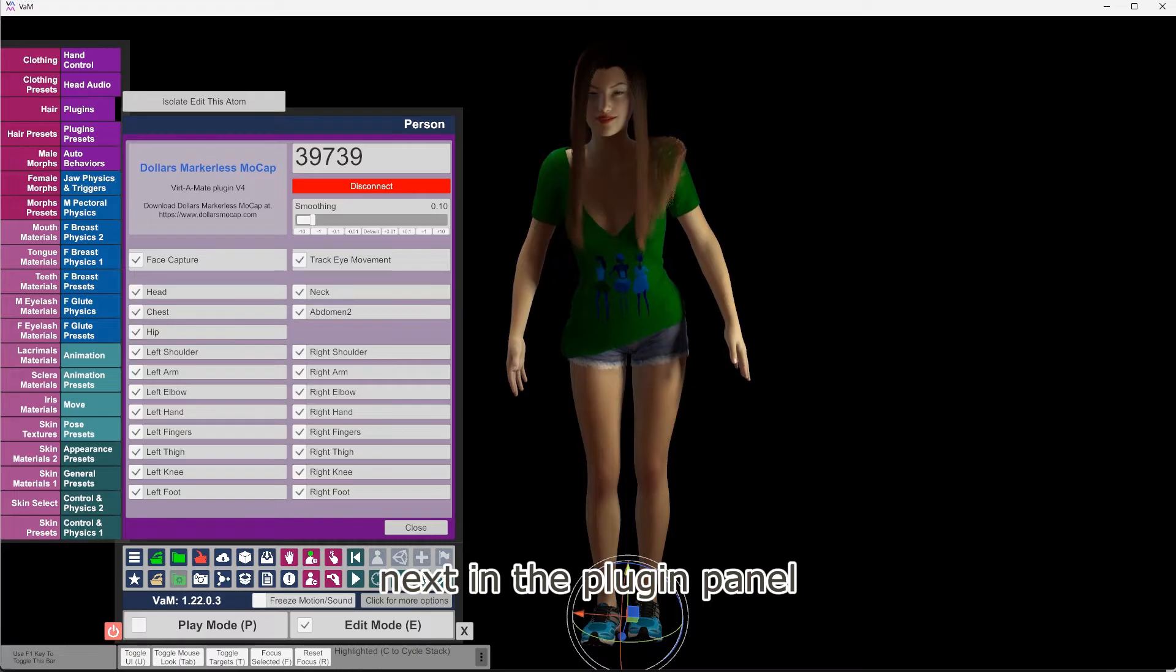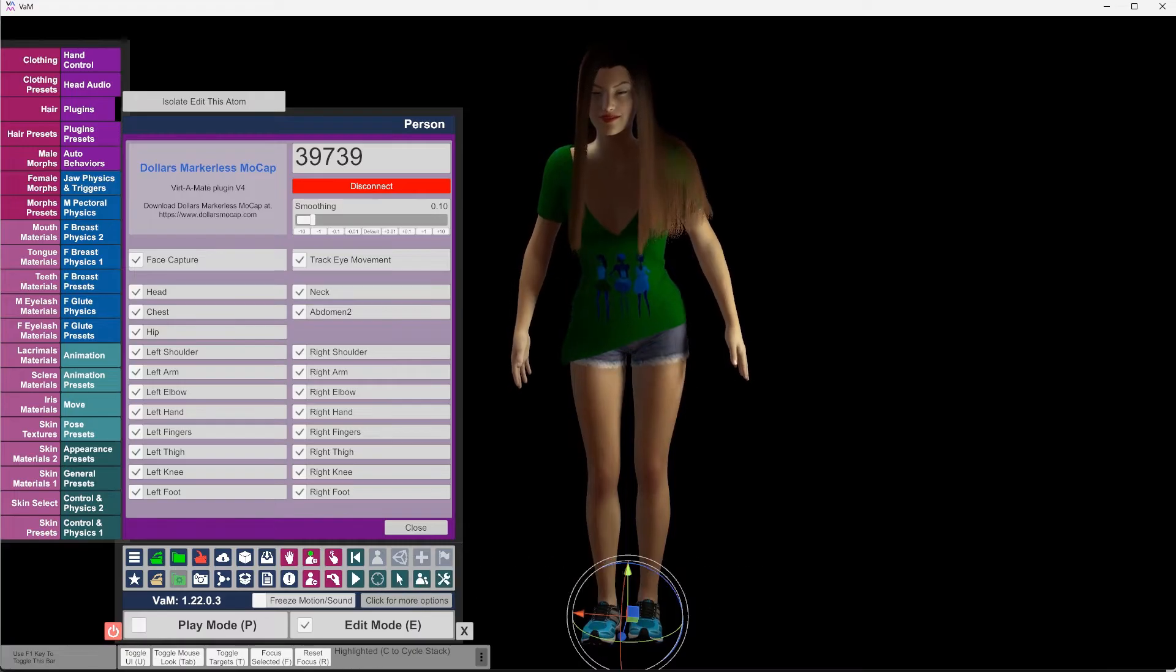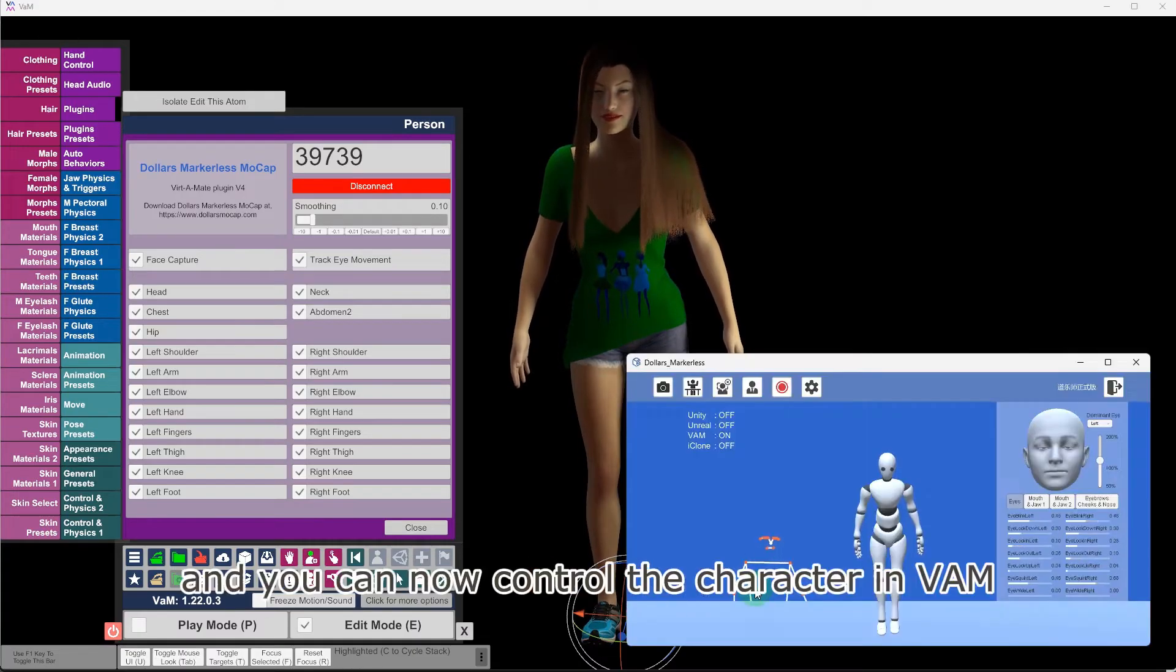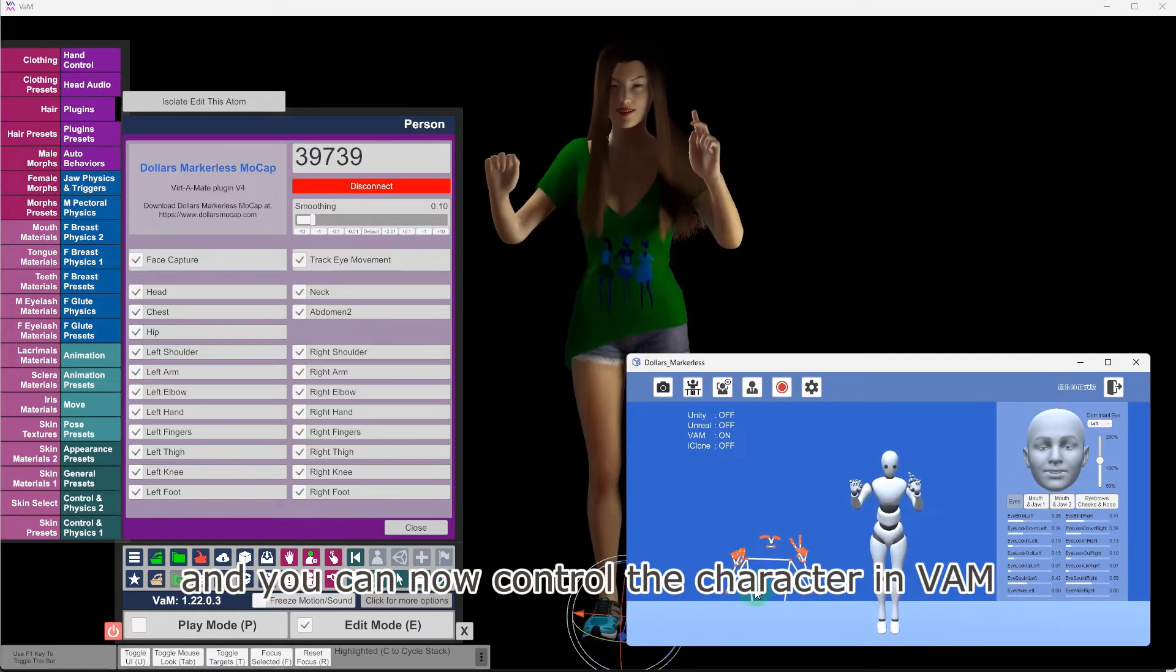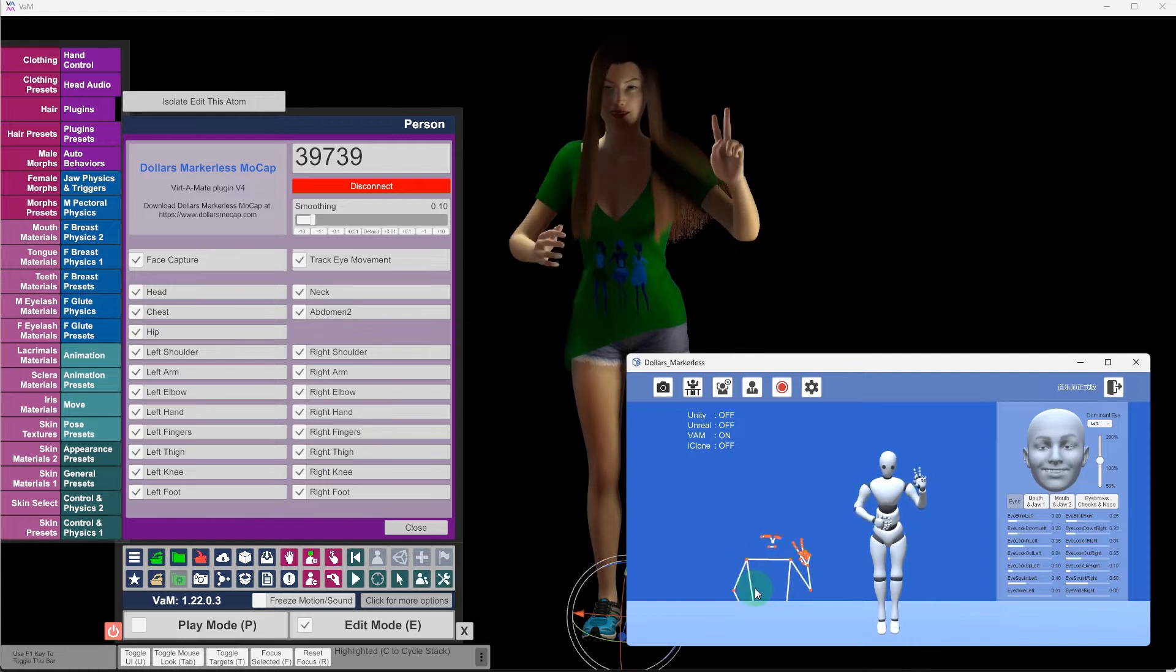Next, in the Plugin panel, click Connect, and you can now control the character in VAM using Dollars Mocap.